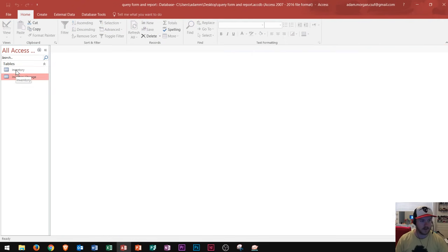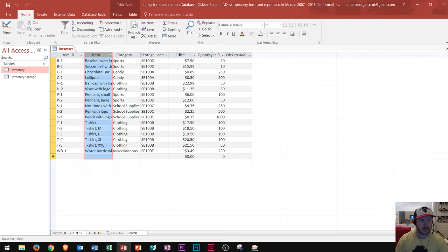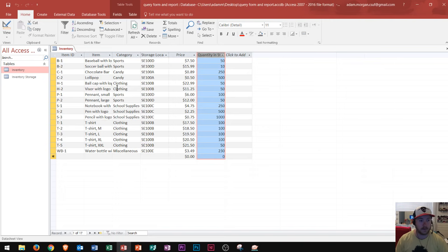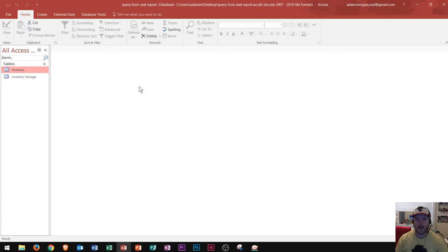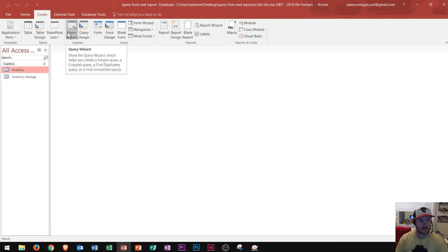I'm going to show you how to create a query based off of this inventory table. Let's say your boss comes up to you and says I want to know the item, the price, and the quantity in stock for any particular item. So we go ahead and close this table and create a query. The way you create any object in Microsoft Access is you go to the Create tab, where you'll see all kinds of groups including one for Queries.